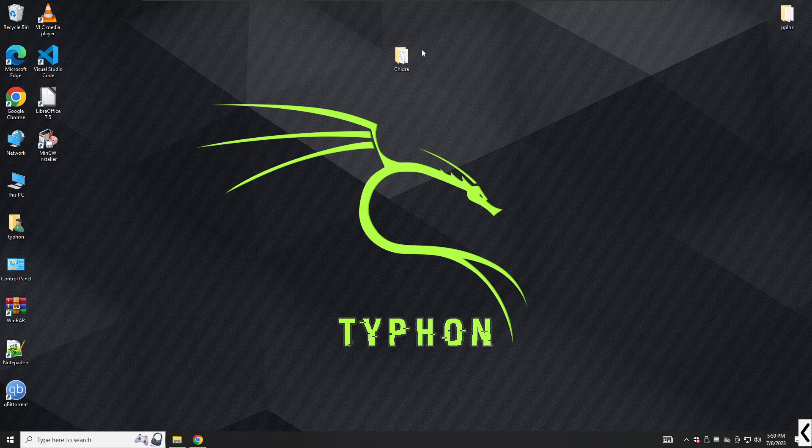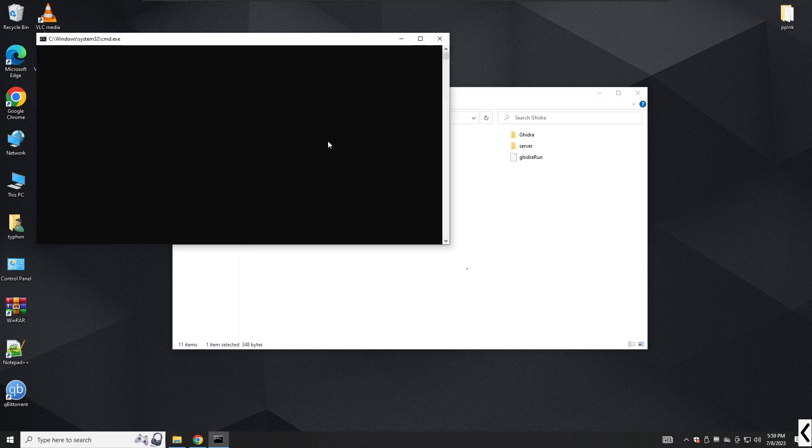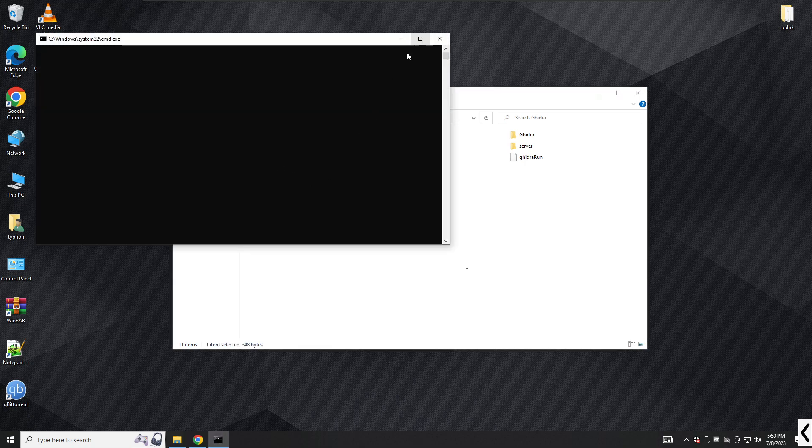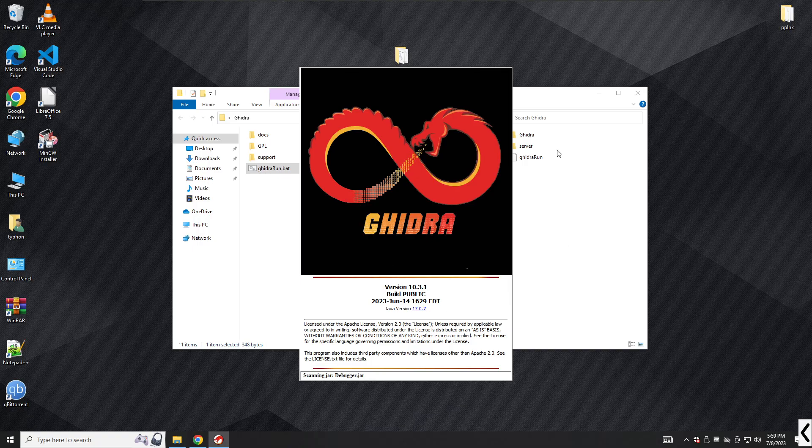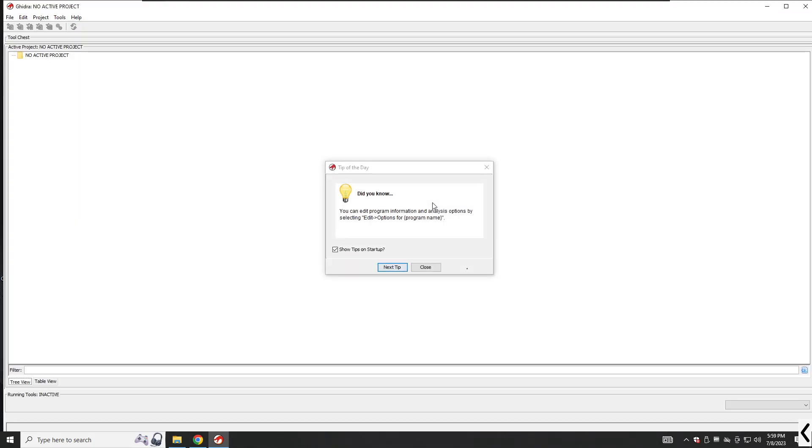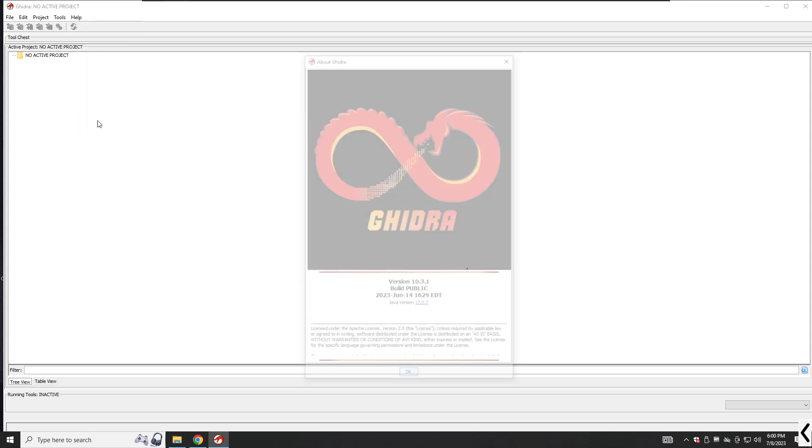Anytime you launch GDRA, you will be greeted briefly by a splash screen that displays the GDRA logo, build information, the GDRA and Java version numbers, and licensing information. If you wish to truly read the splash screen to learn more about your versions, you can display it at any time by clicking on Help and About GDRA from the GDRA project window.